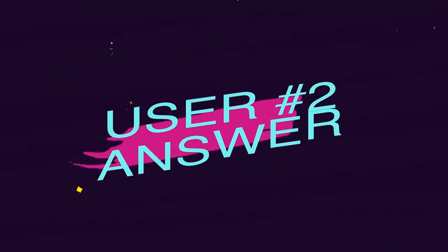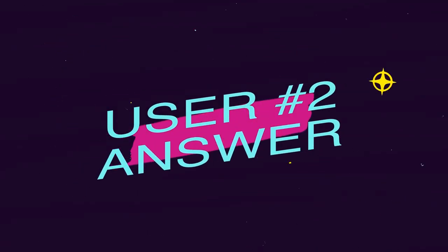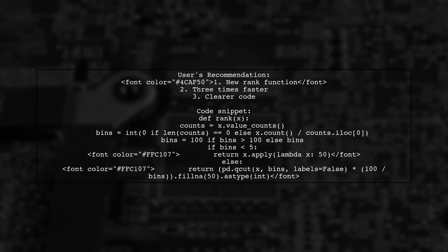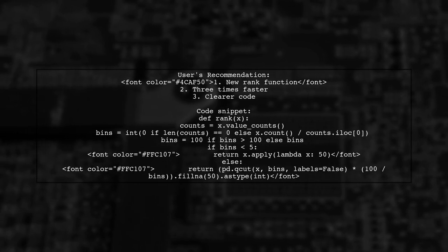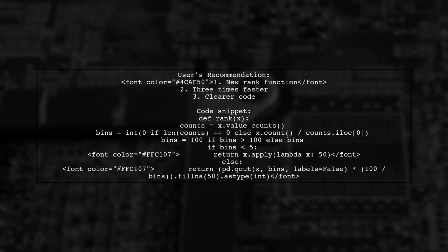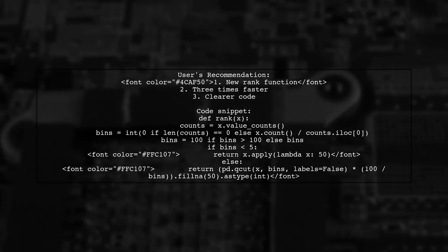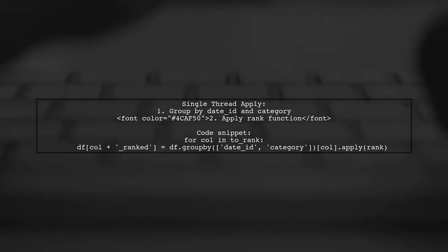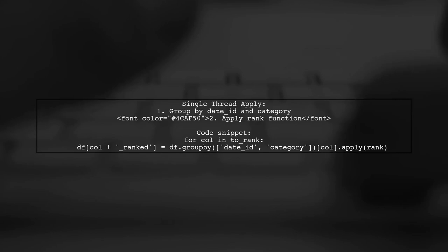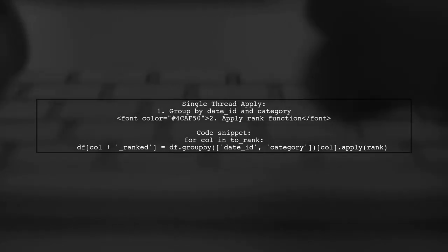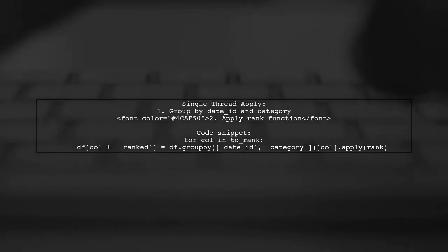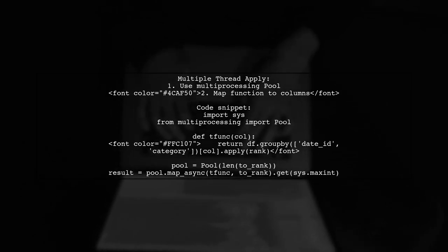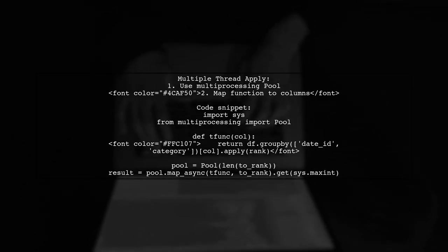Let's now look at another user-suggested answer. This user recommends a new ranking function that is three times faster and clearer than the previous one, and they provide a code snippet for the rank function. For single-threaded applications, they suggest using groupby and apply to rank the data — this is straightforward but may be slower. For multi-threaded applications, they introduce a multiprocessing approach to speed up the ranking process significantly.